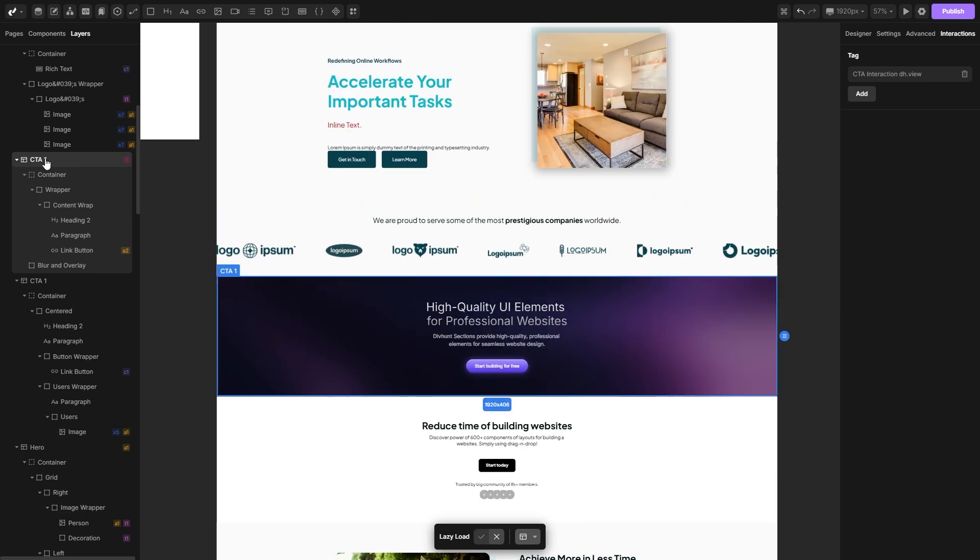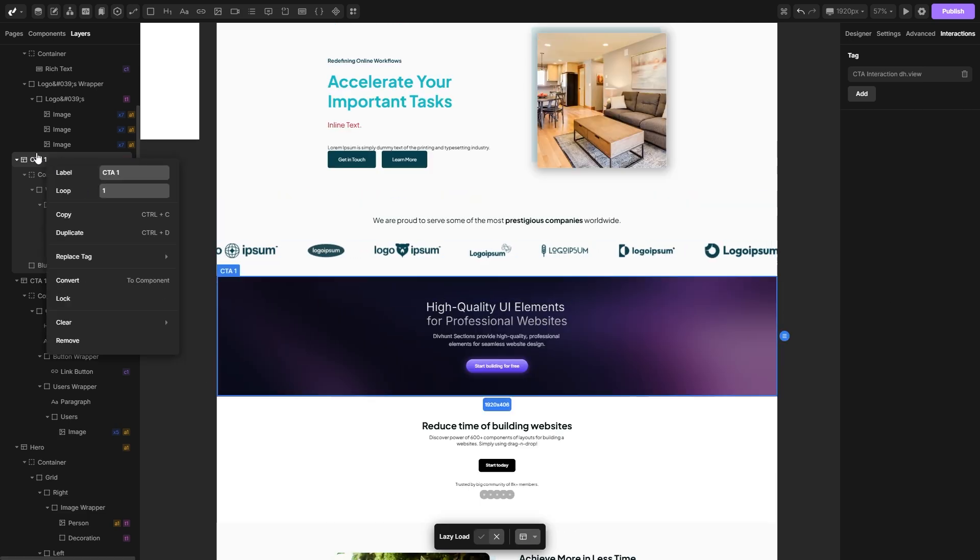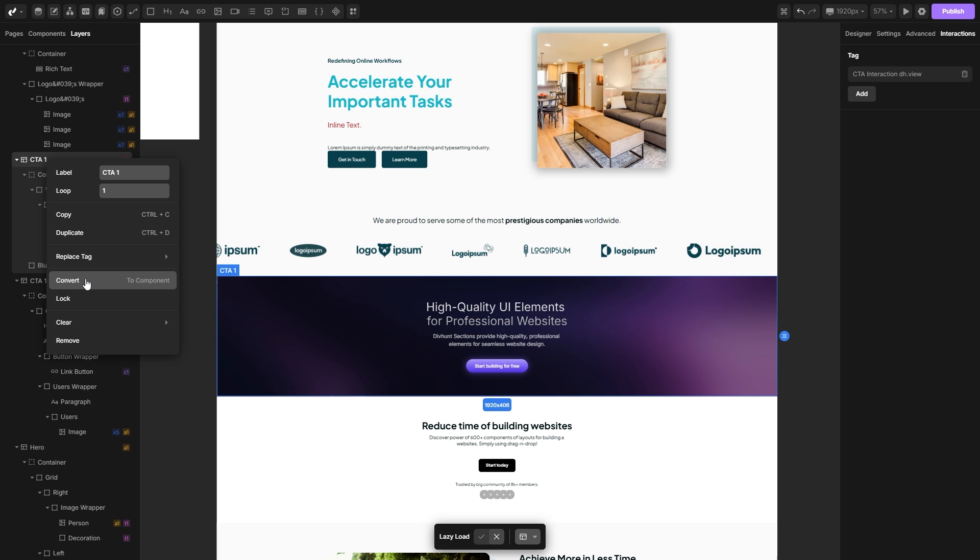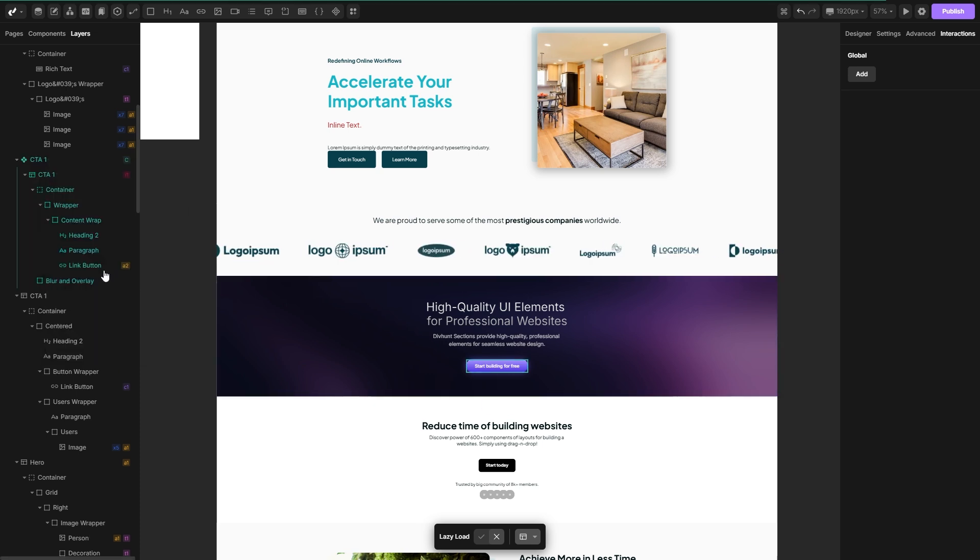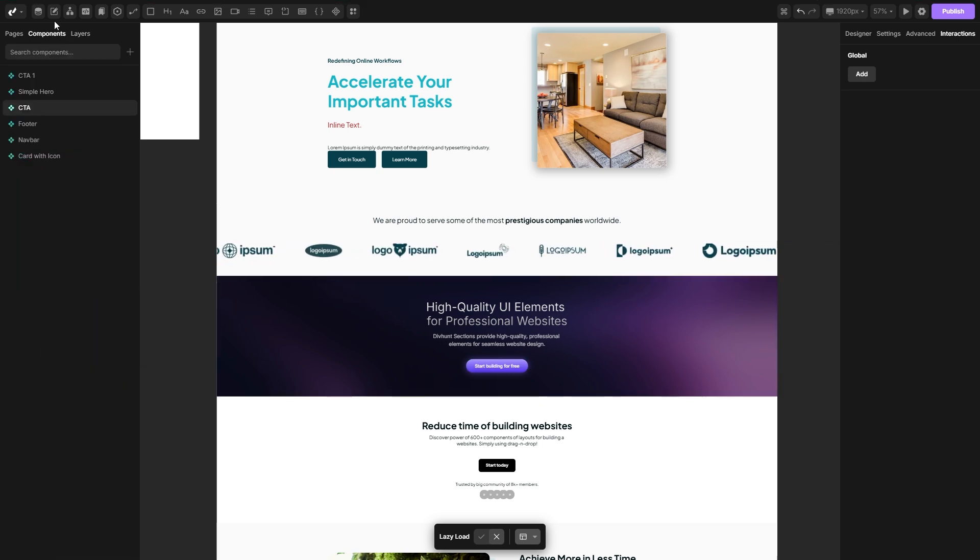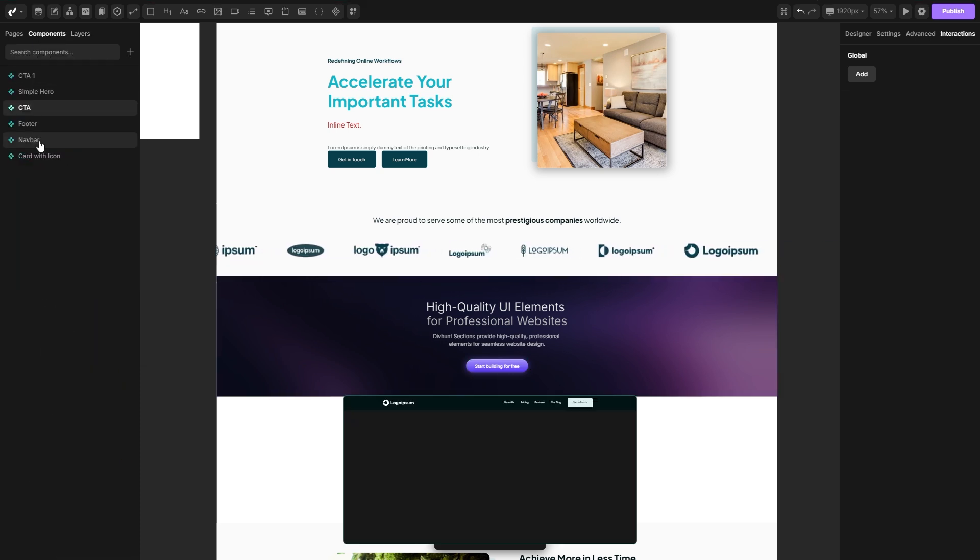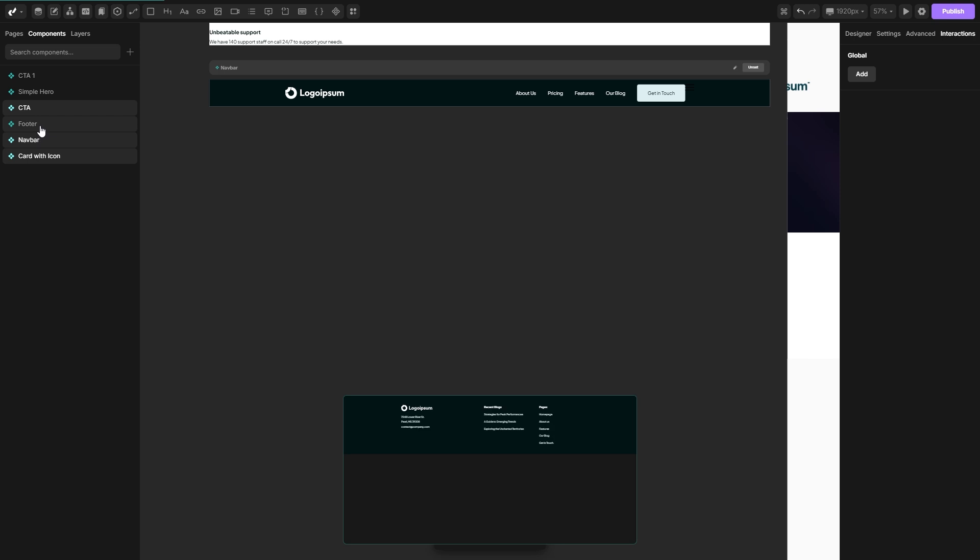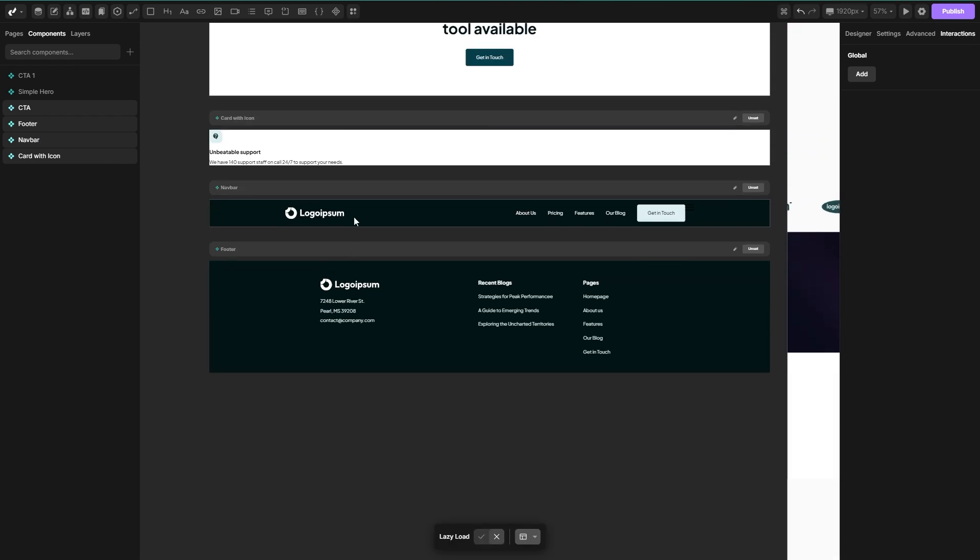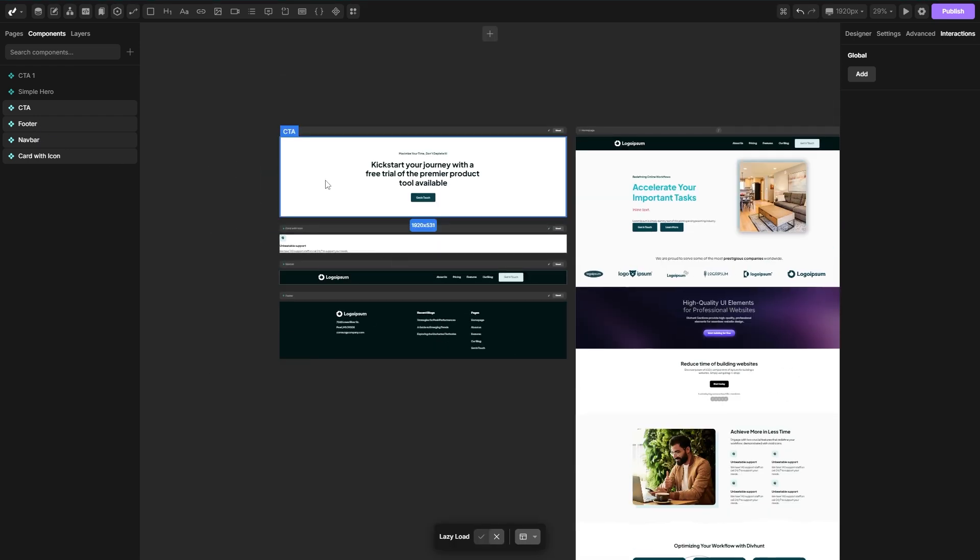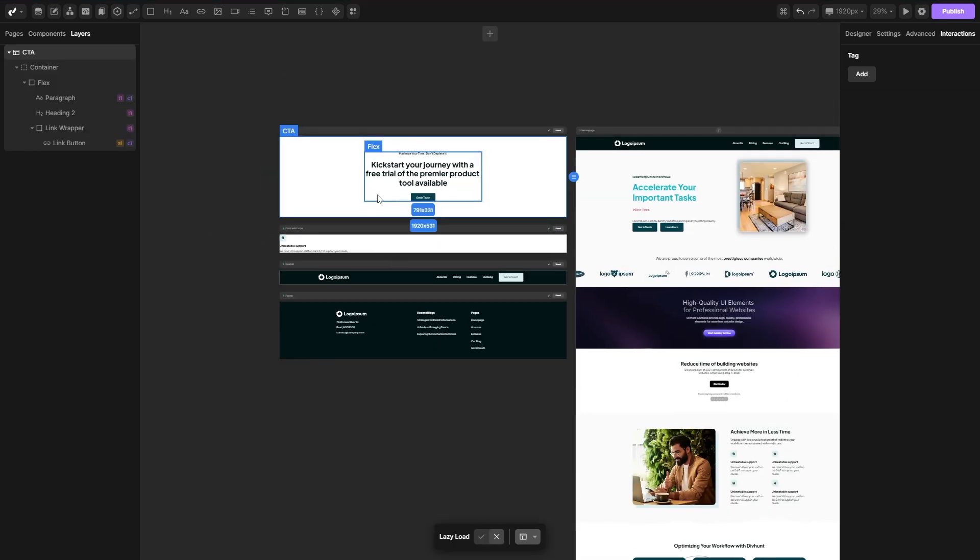You can turn sections into components by simply right-clicking on it, then hit convert into component and then into the components tab you can access all the components that you've created. Components are great for reusable structures, every change that you make here will apply to every component throughout your website.